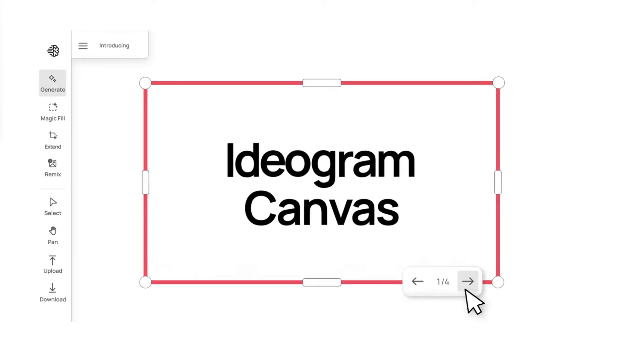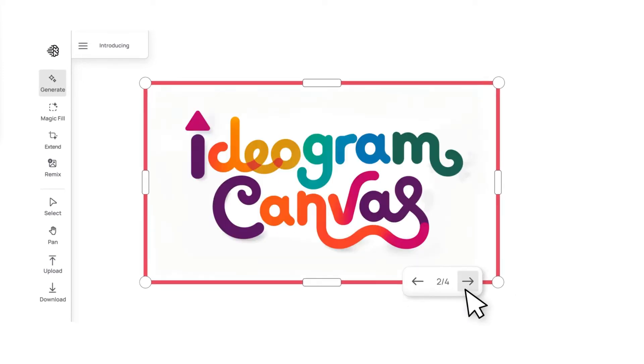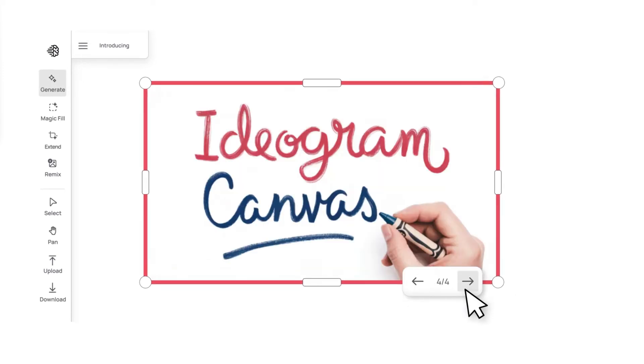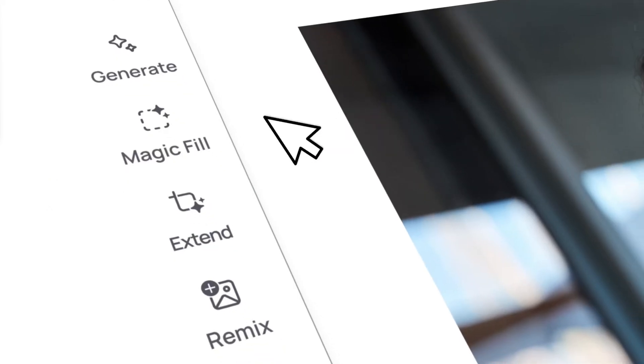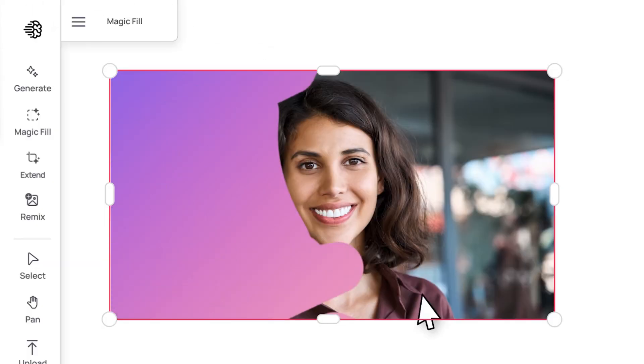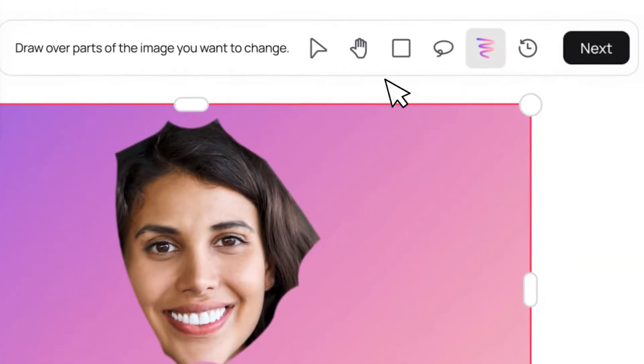Today I'm going to show you Ideagram's new Canvas tool, currently in beta. This powerful AI tool lets you extend your images, modify elements, and make creative adjustments with ease.